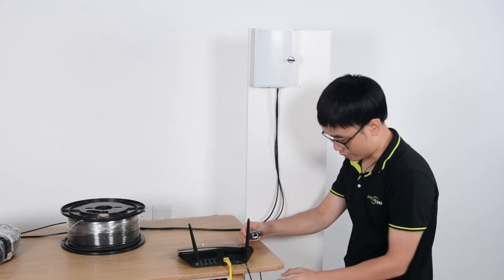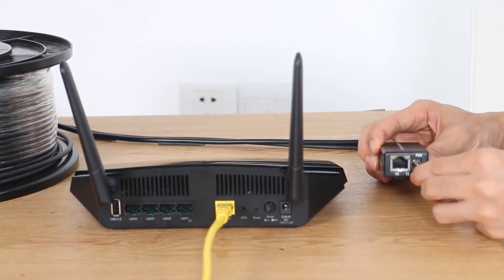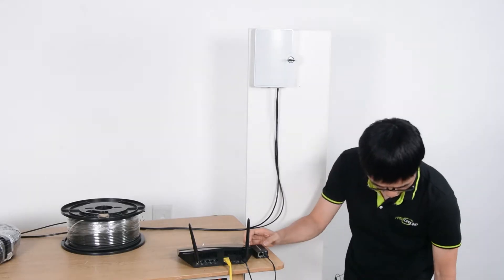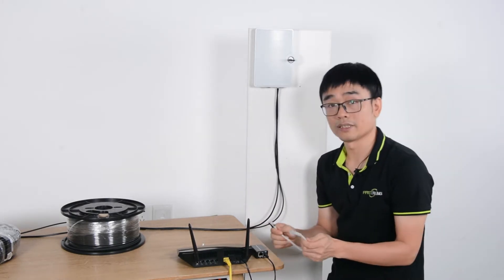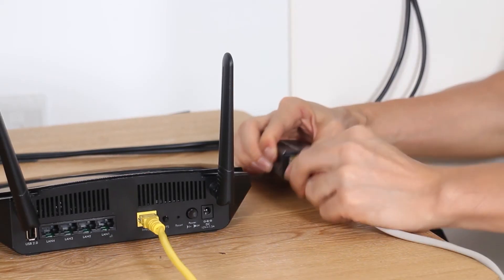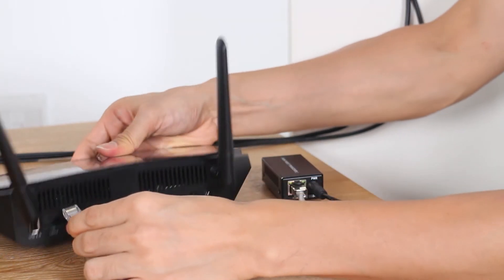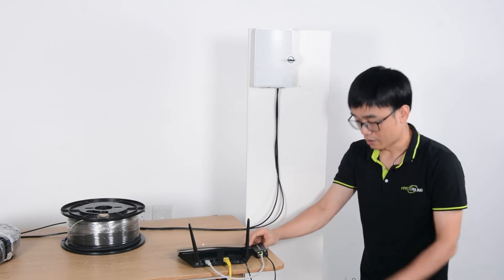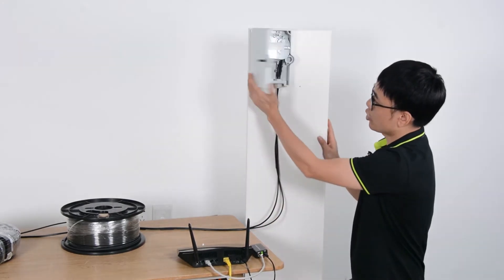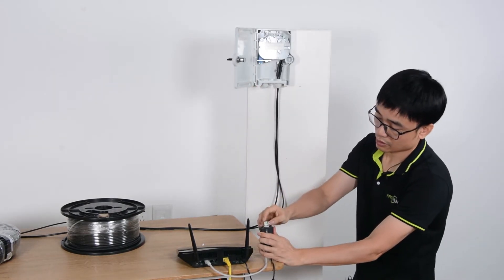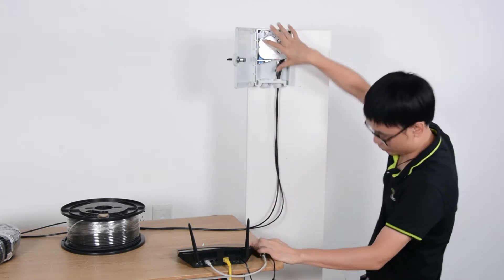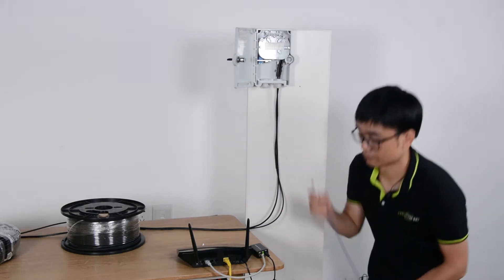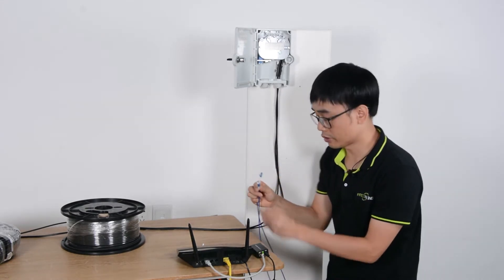First, let me power up the media converter. I also need this short patch cord to link the media converter to our main router to get the data. The next thing is the short patch cord we're going to use to link the transceiver to one of the fiber optic cables.